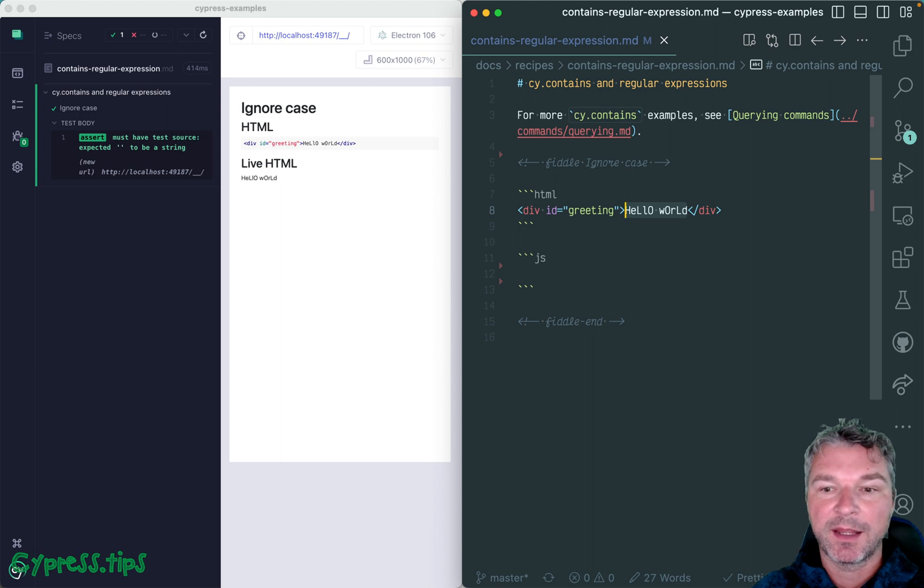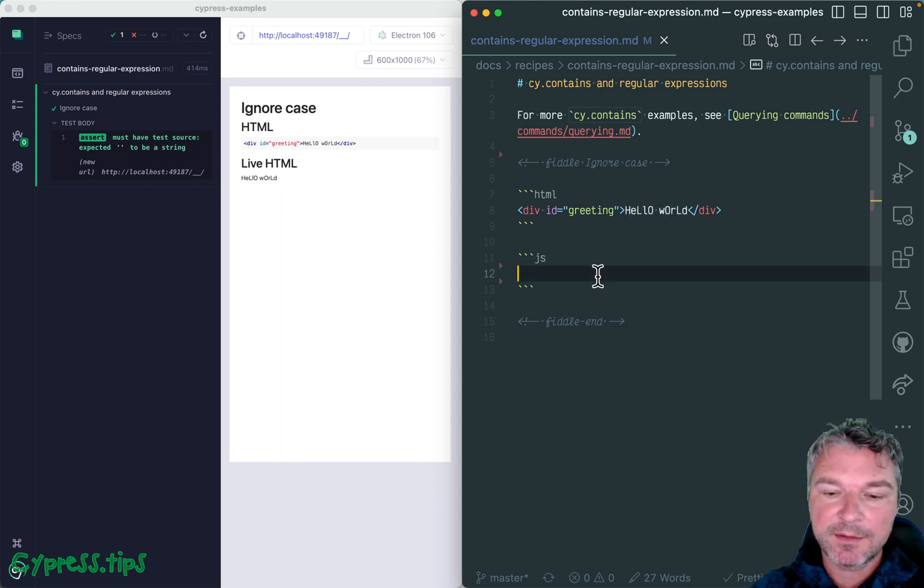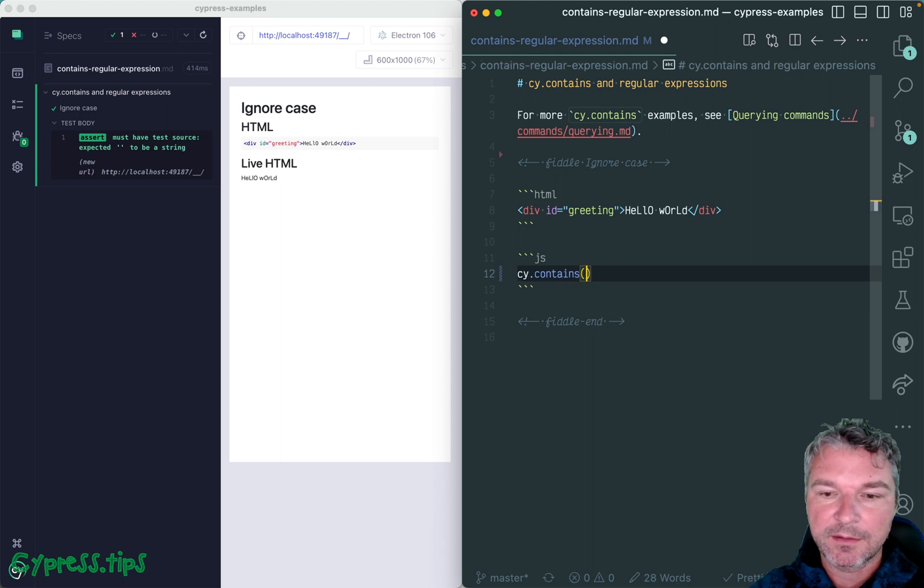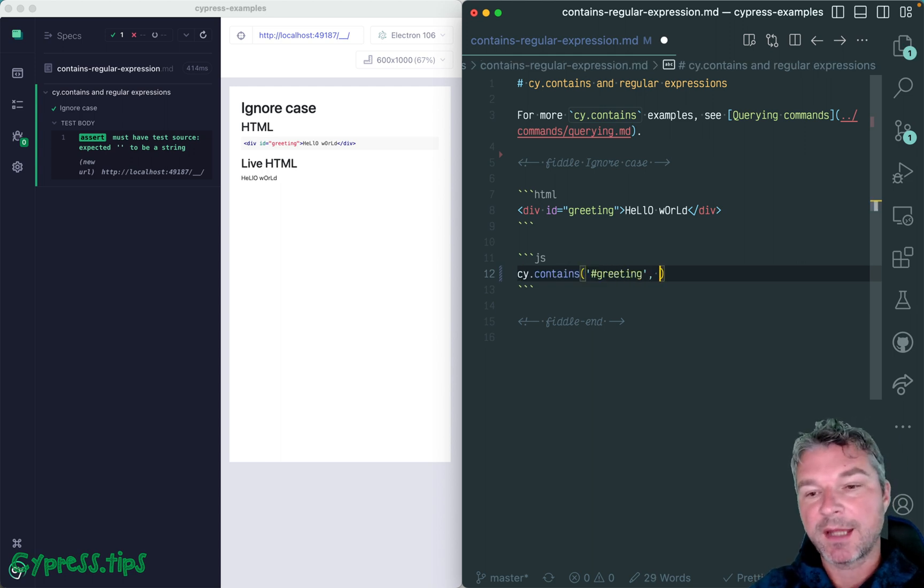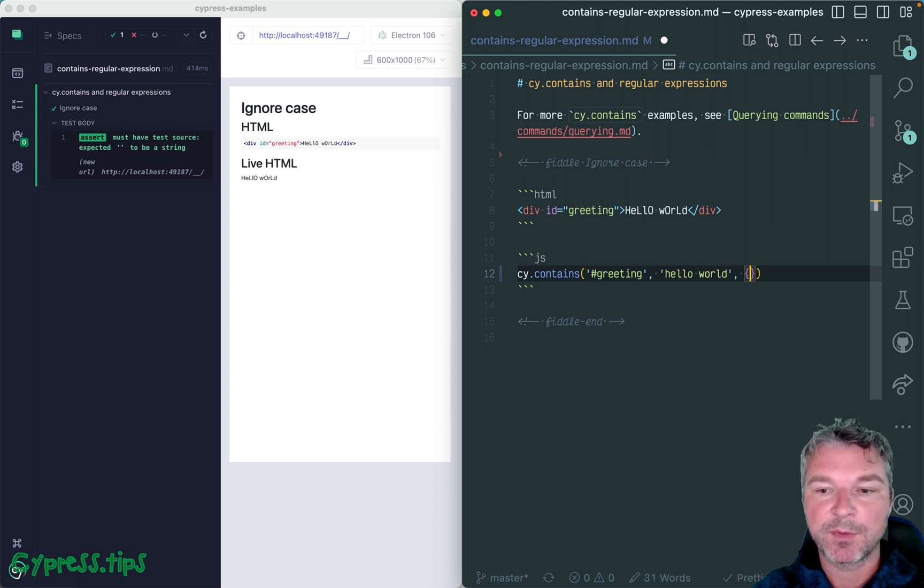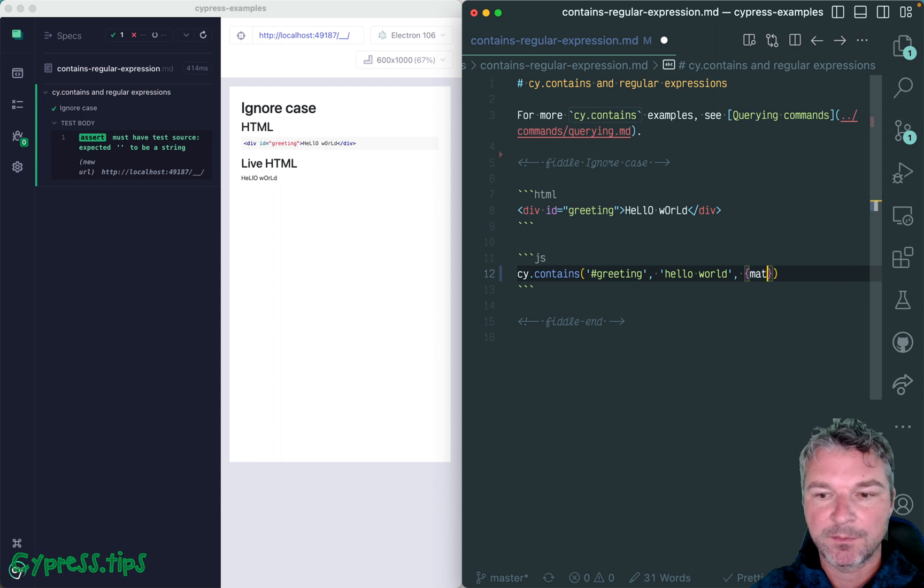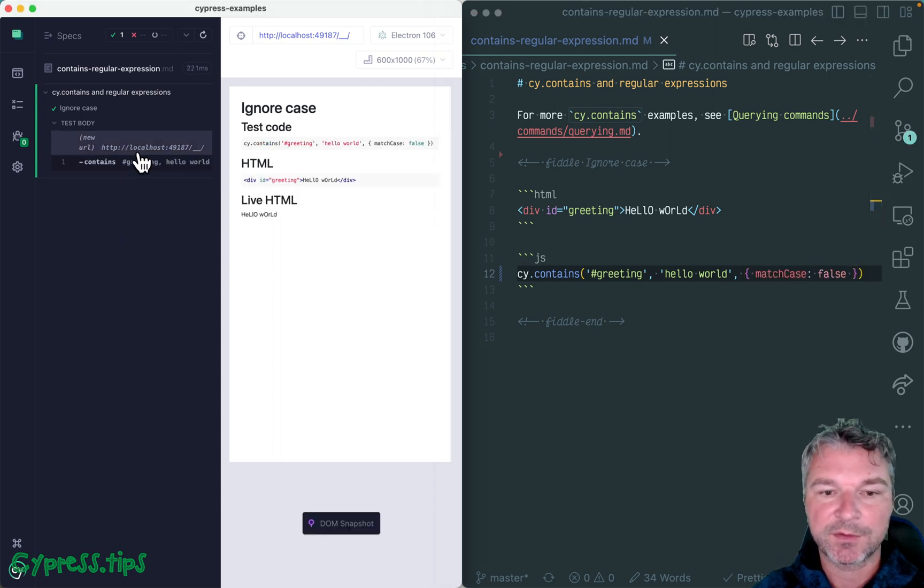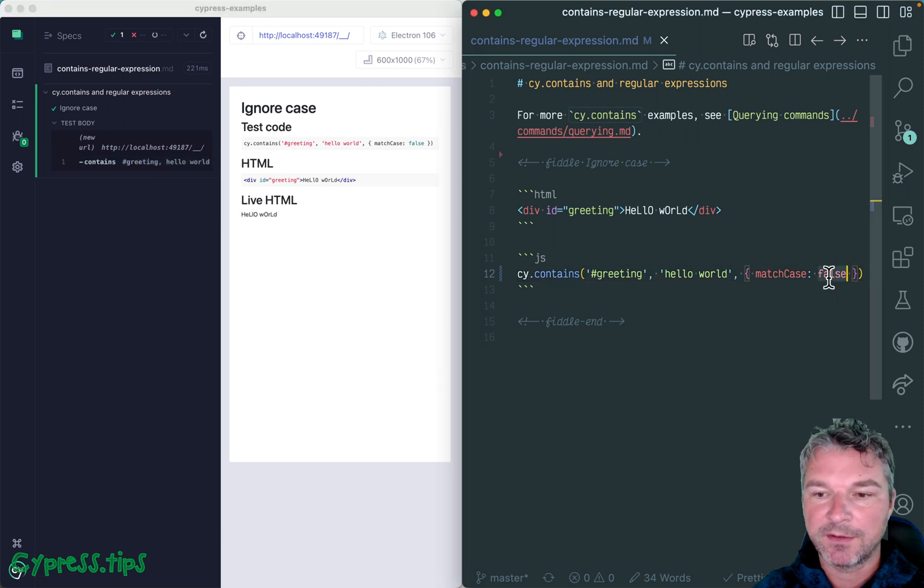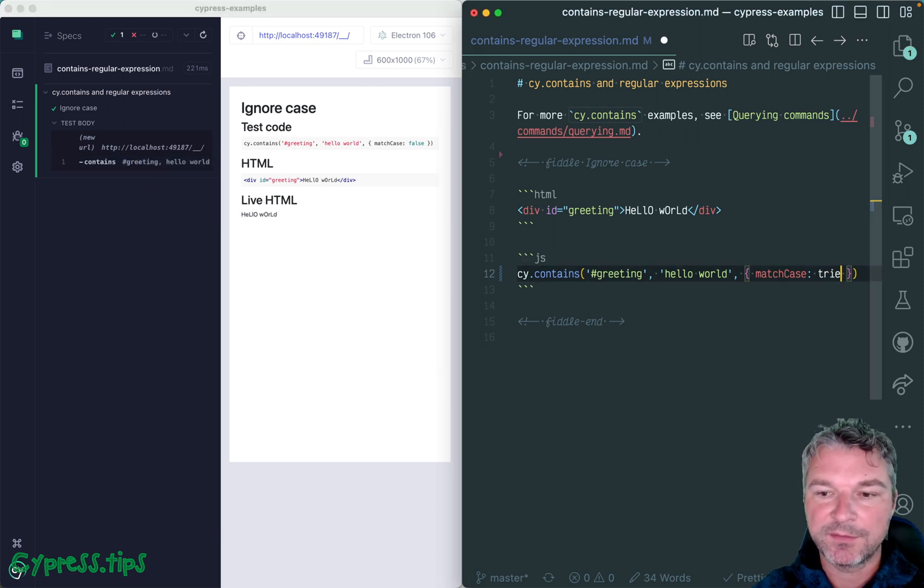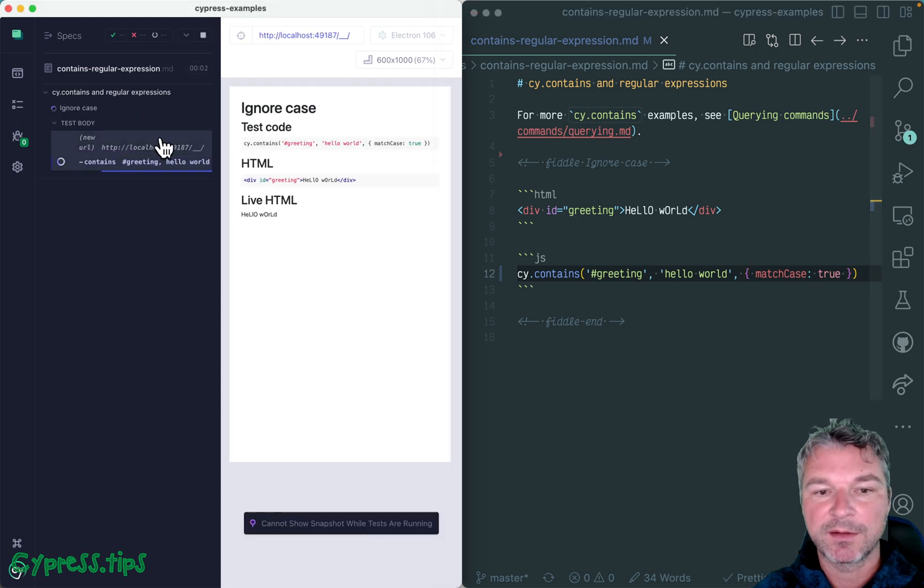cy.contains can find an element, let's say greeting, by text and ignore case. For example, we'll just say hello world in lowercase and we can give an option match case false. So it found the right element. If we set the default, which is true, then it's going to time out because we never find hello world in lowercase.